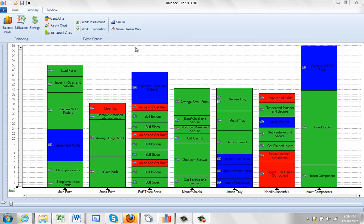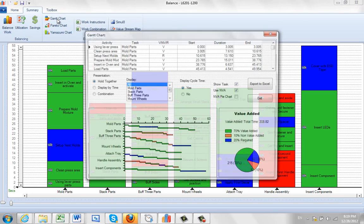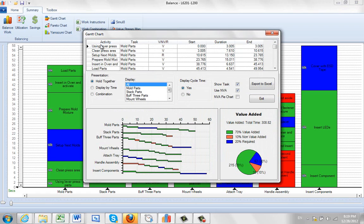From any process you can generate a Gantt chart by going to the summary and then selecting the export option, Gantt chart. It will come up. There are three different options.